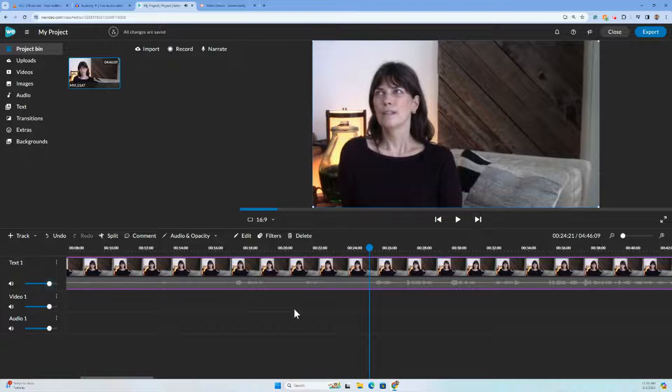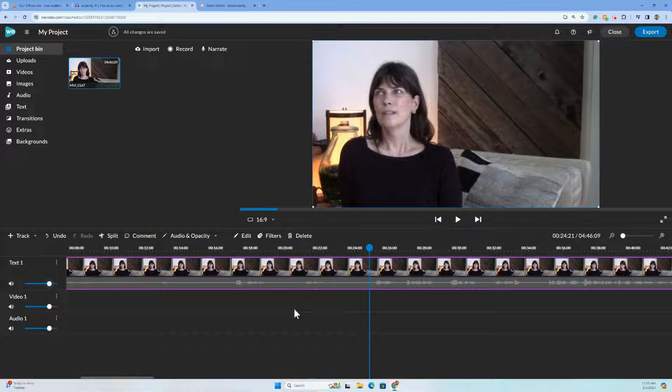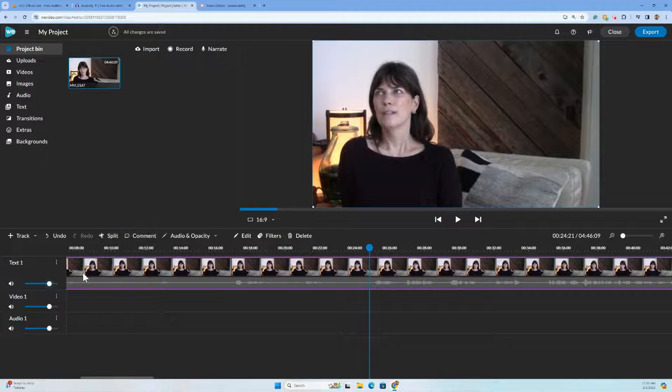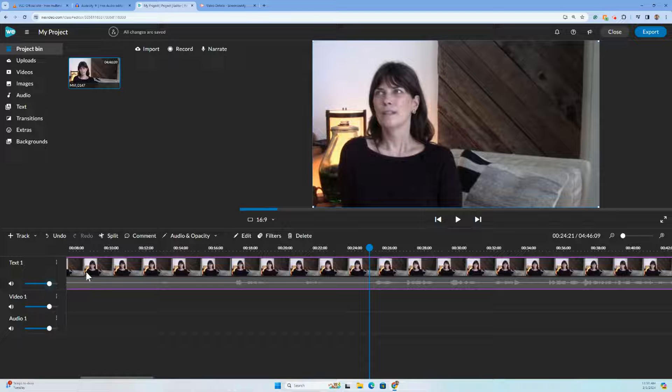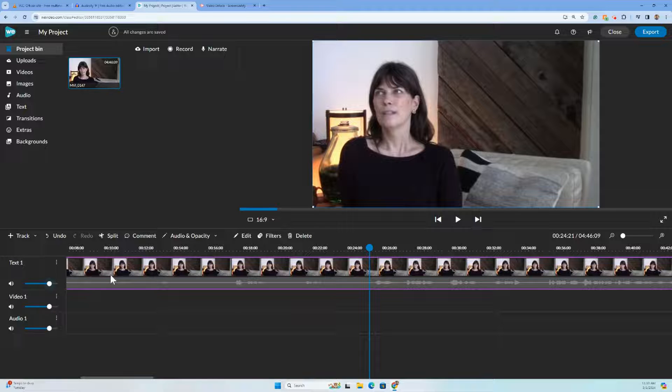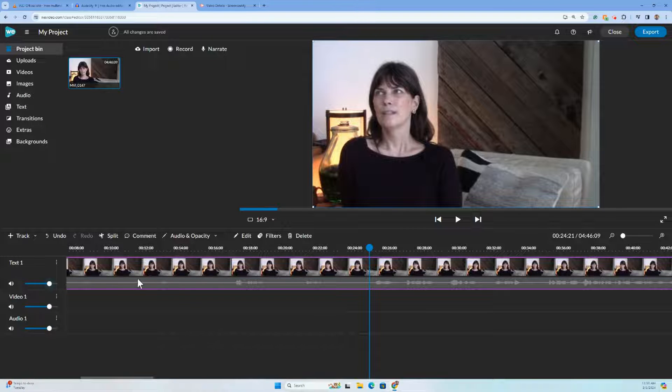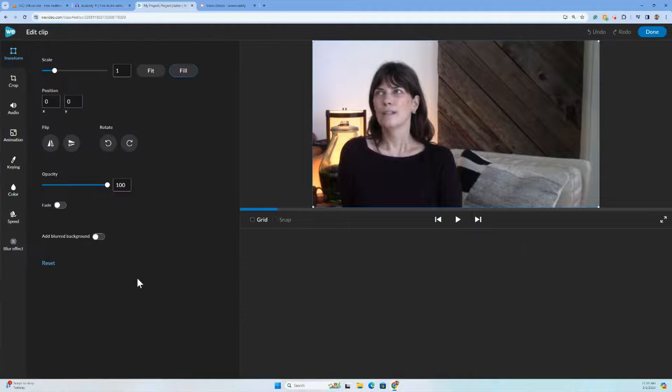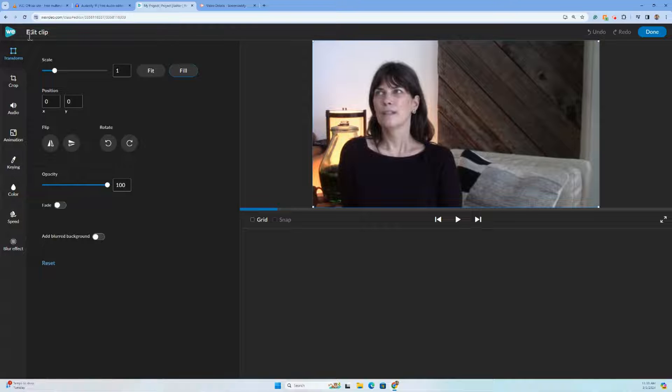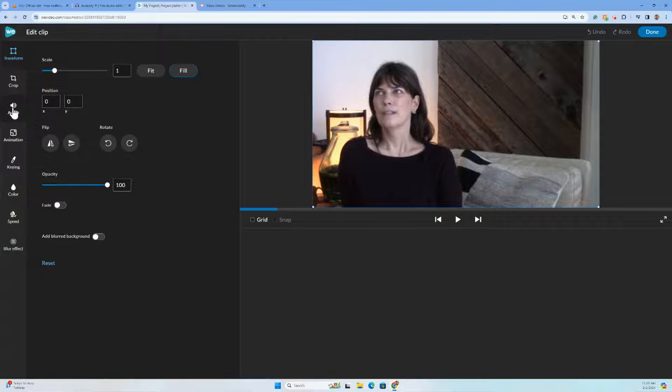Hopefully you can hear the same hiss I'm hearing as I'm recording the screencast, but that's what we want to reduce. If I double click a video, anything in my timeline quite honestly, I'll get a whole bunch of editing options. It says edit clip up here. Right now we're just going to focus on the audio options.